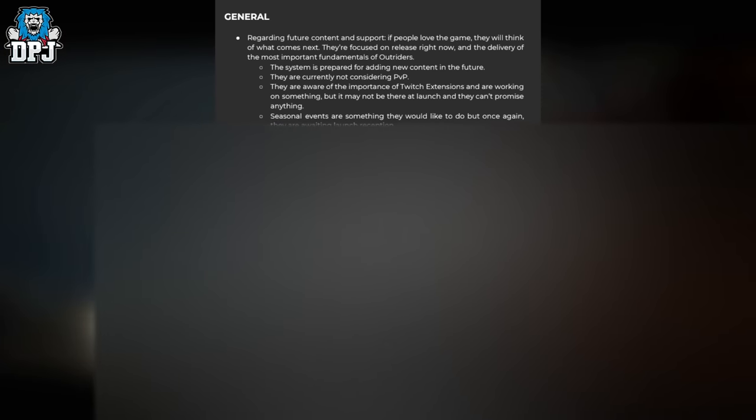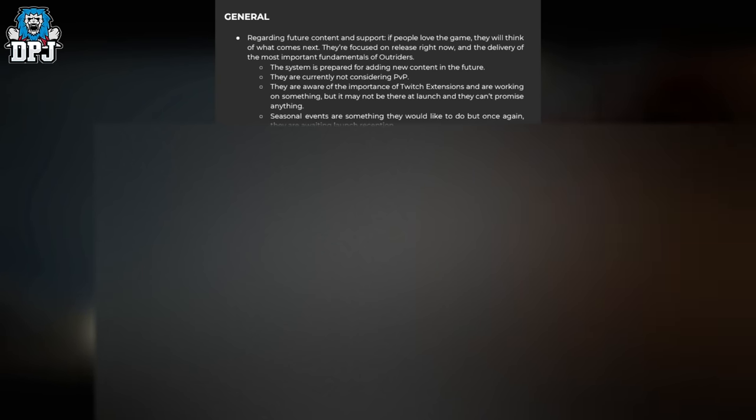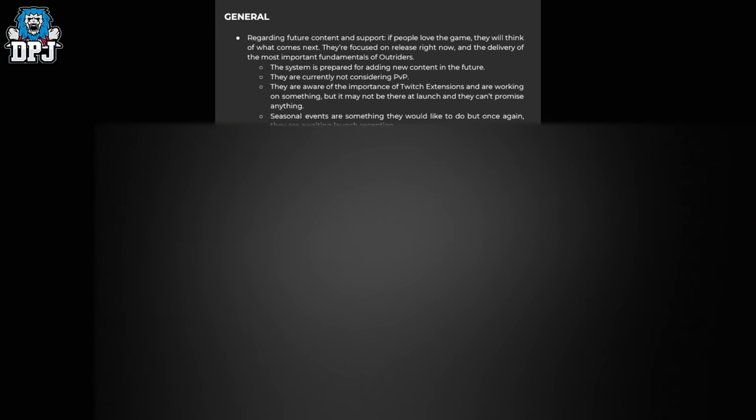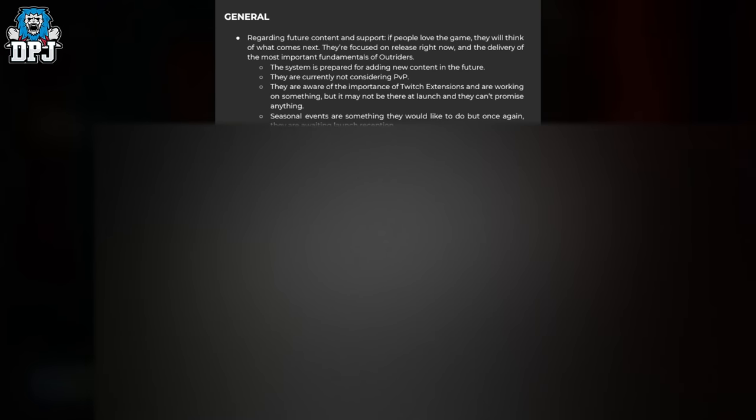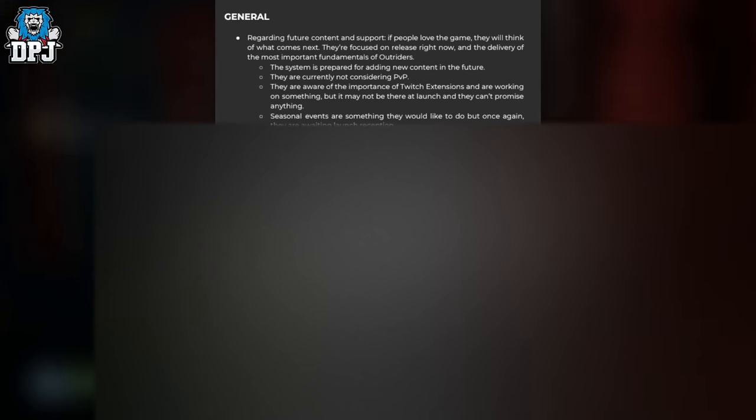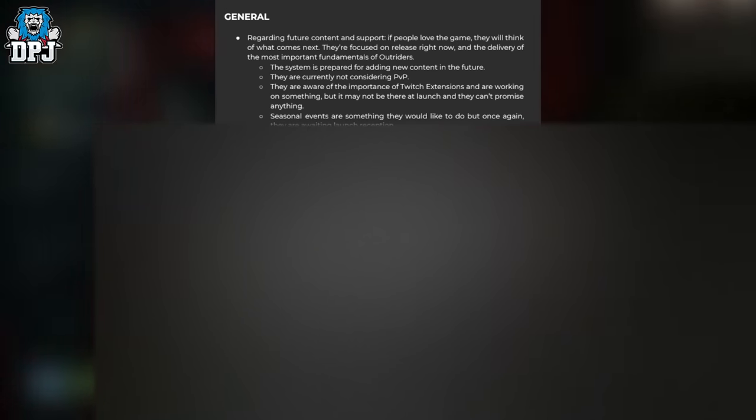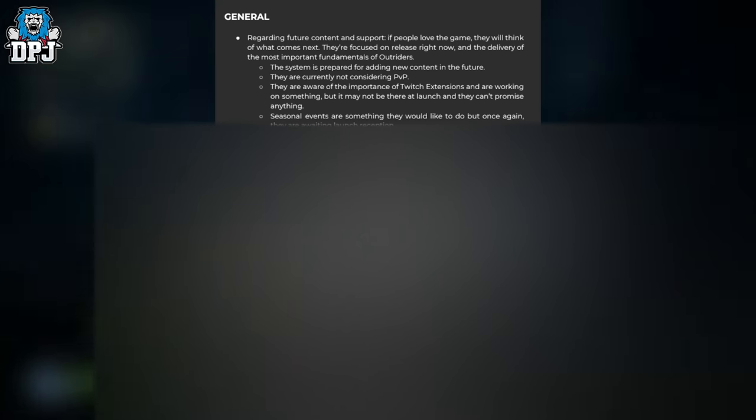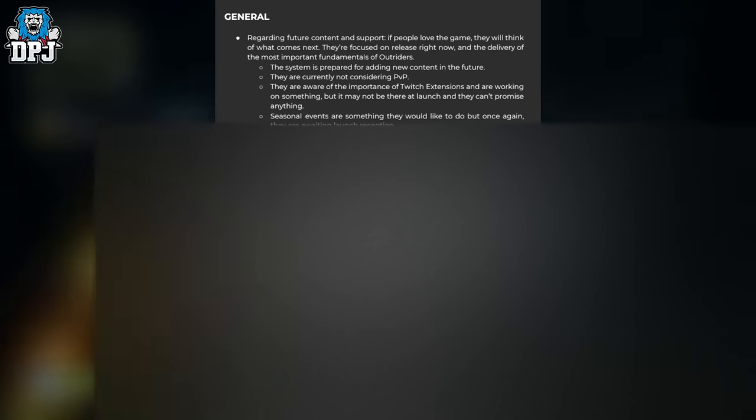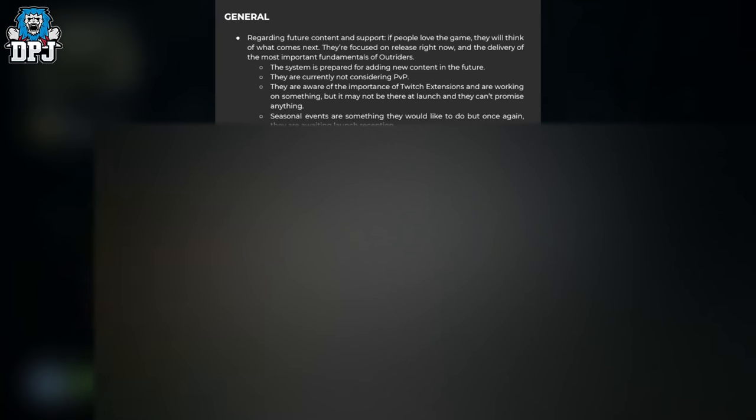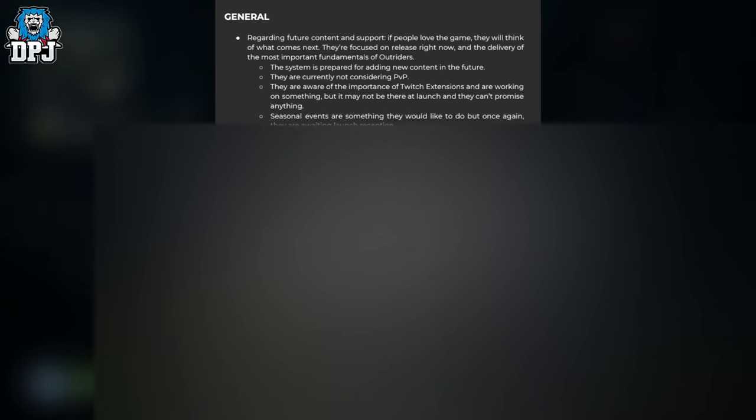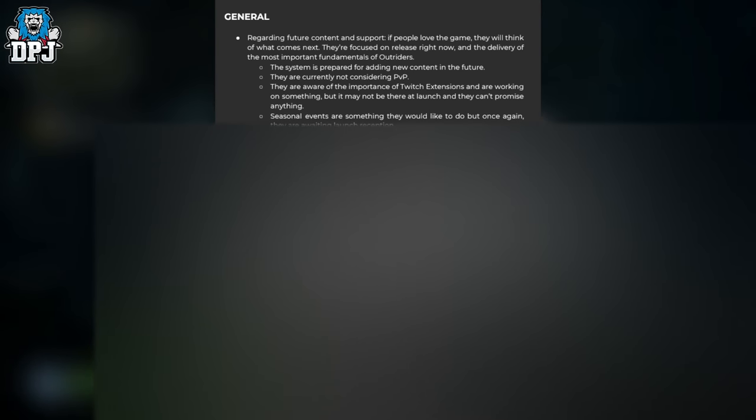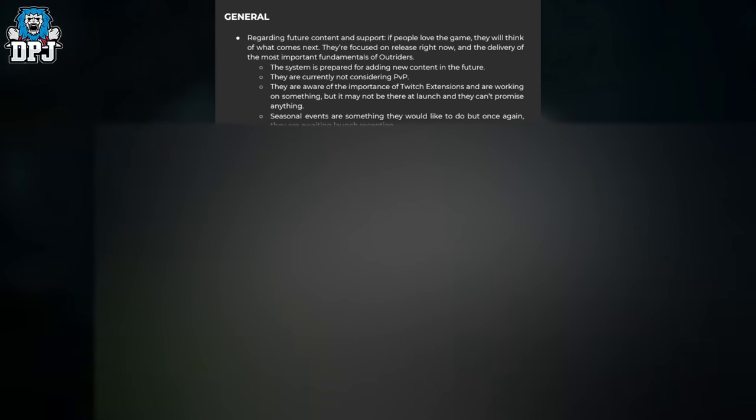There will be cross-save between platforms like PS4 and PS5. Cross-save across different platforms is technically challenging, and they're still working on it—it may not happen. There will be six character slots so you can have one per class and two extras.